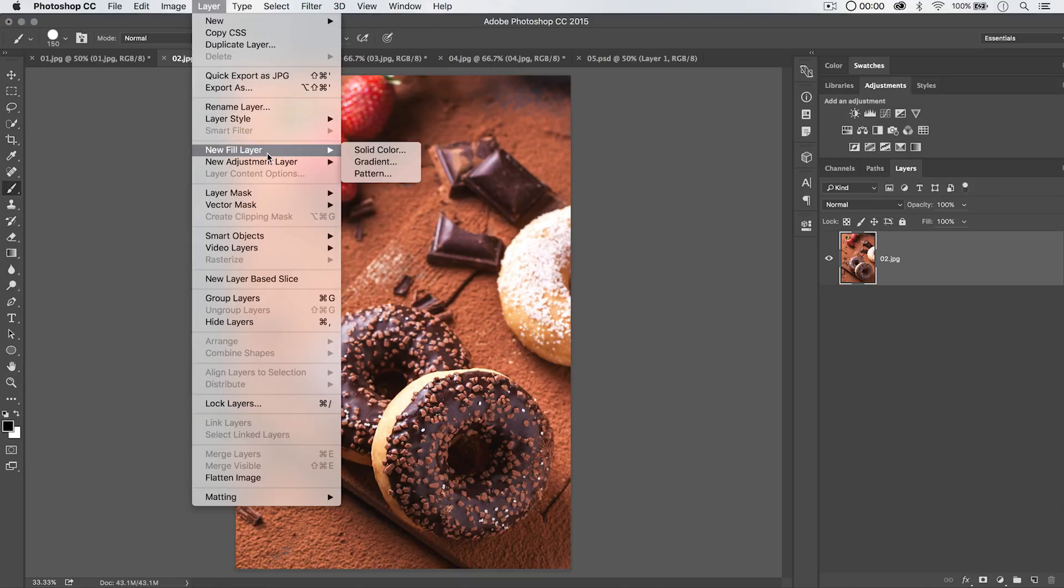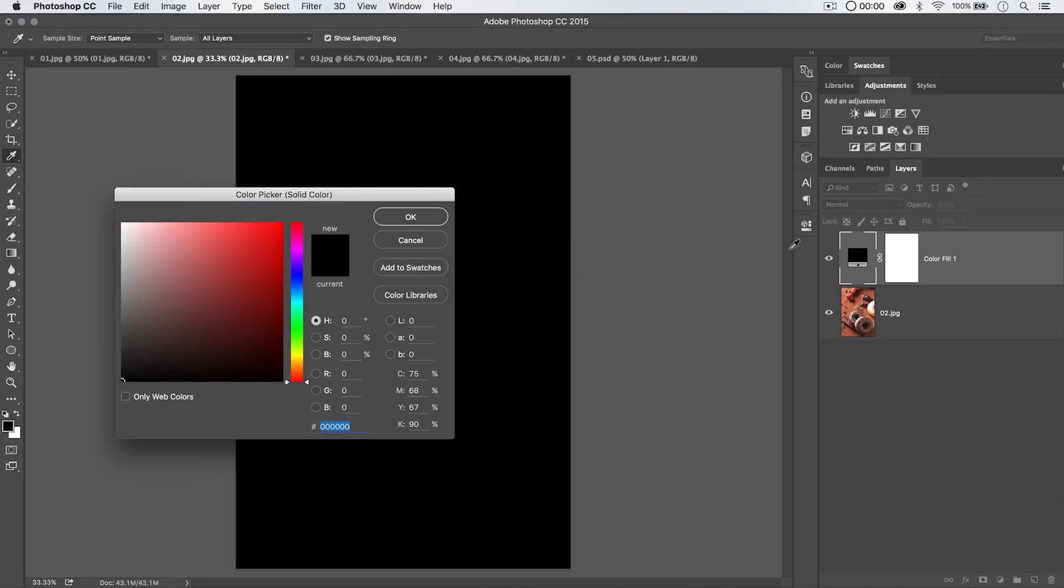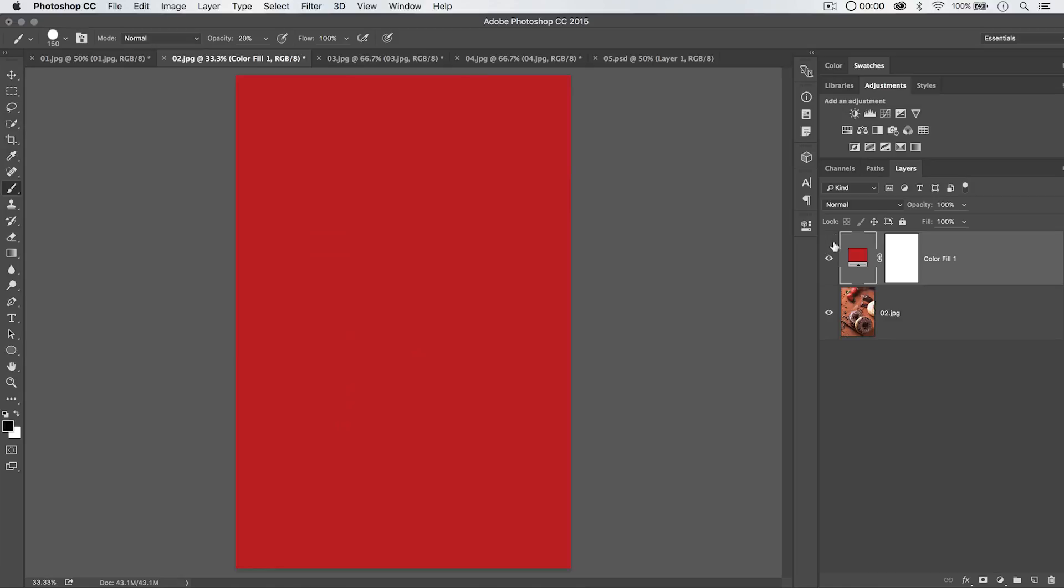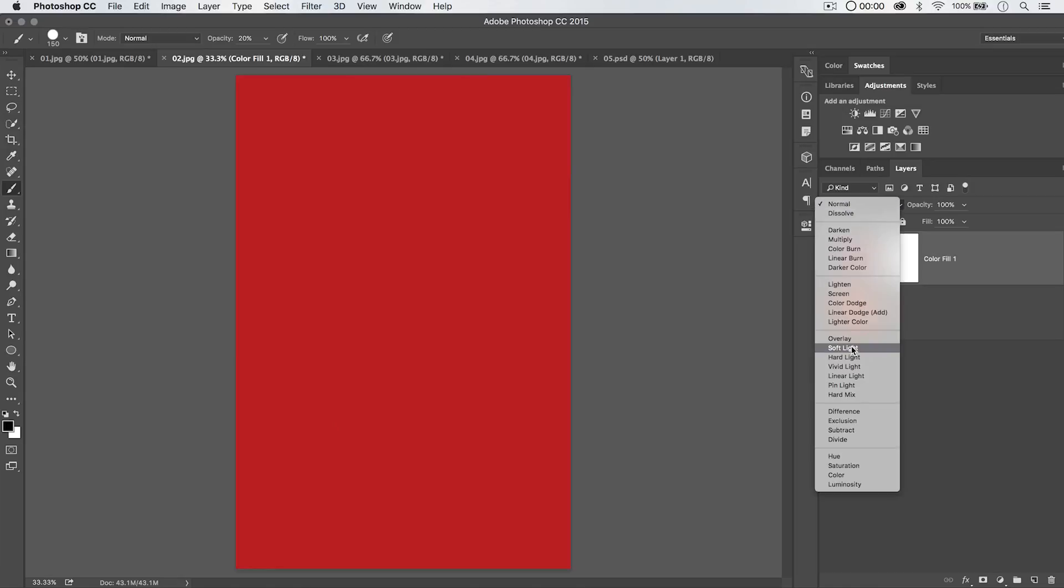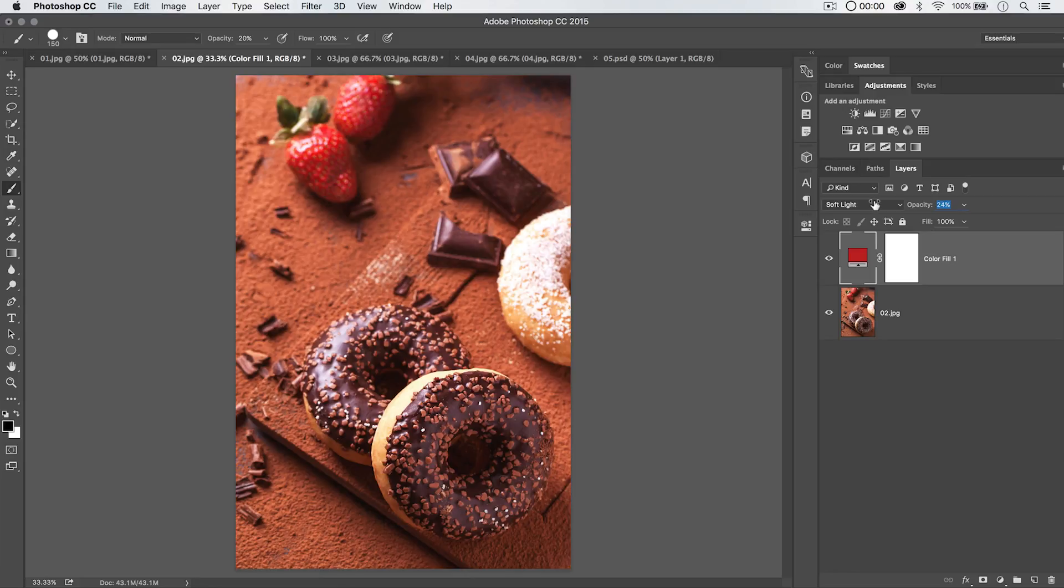one of the other things you can do is actually choose a Fill layer. So you can go into Fill Layer, Solid Color, and give the layer whatever name you want. Hit OK. And then choose a color to fill that layer with. Let's say maybe a red. And then we'll set this to a blend mode of, like, Soft Light, so we're kind of making everything red. That's too red, though, so we'll reduce the opacity to maybe, like, 35.